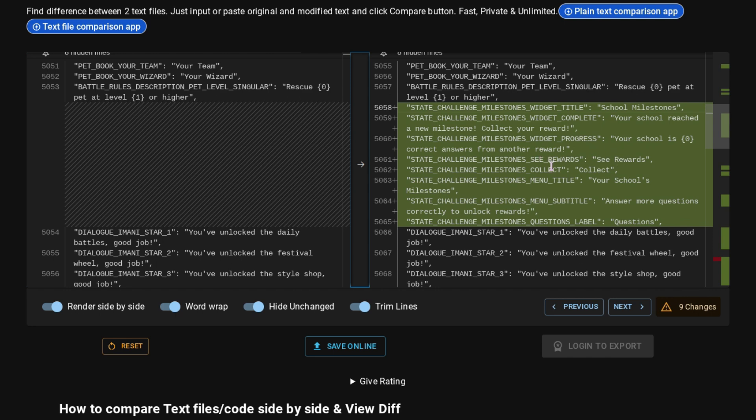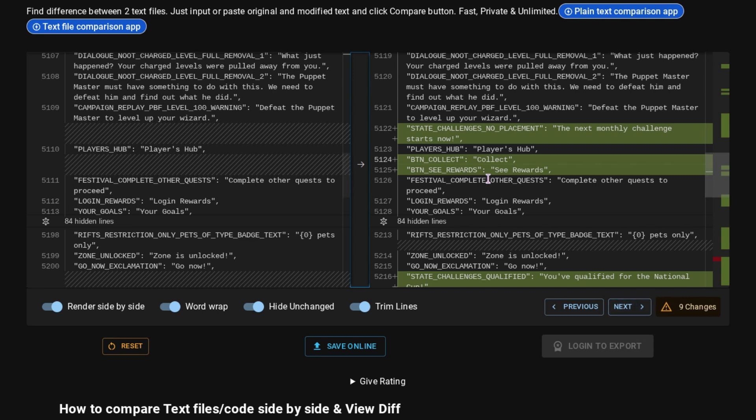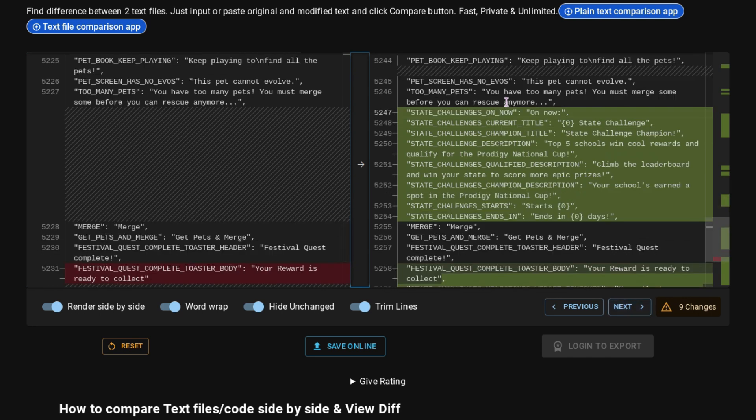And it says see rewards. Collect Your School's Milestones. Answer More Questions Correctly. Tone Rock Rewards. And then Questions. So it looks like we could be able to just collect our rewards as soon as we reach that milestone. Sadly my class is not supposed to be able to get those rewards. But it says State Challenges no placement. The next monthly challenge starts now. Button Collect. And button See Rewards. So that will allow you to see the rewards that you can get, which would further incentivize people to keep playing if they think that the rewards look good. We have State Challenges Qualified. You have qualified for the National Cup, which I think it's like the top five schools from each state.